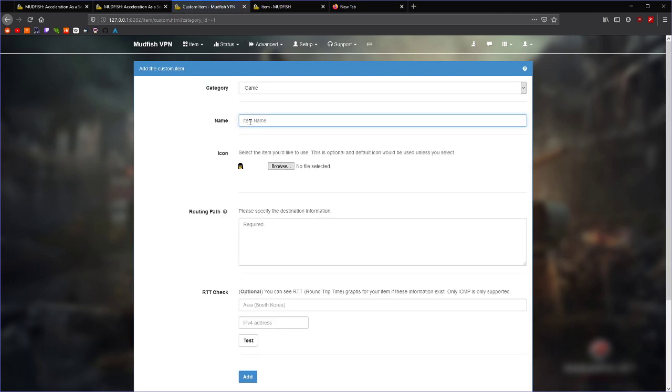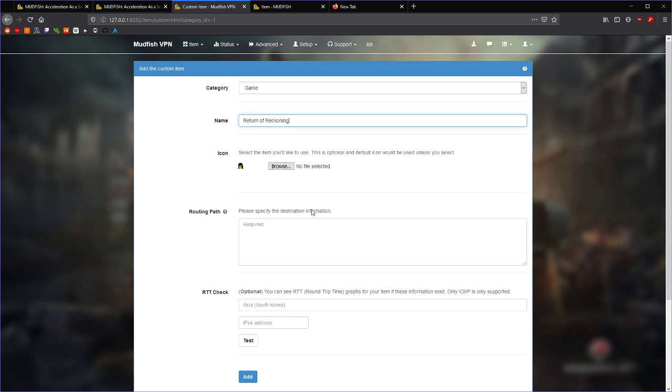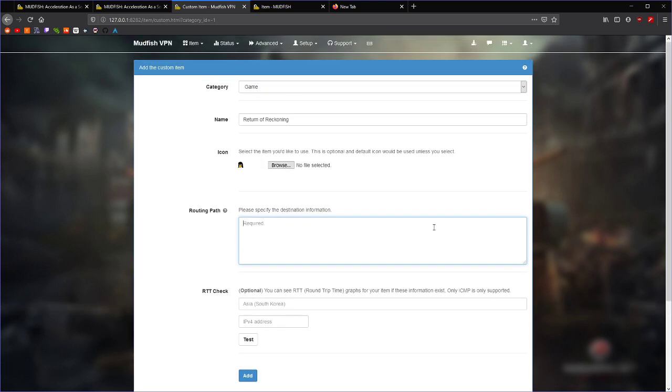So, we put in Return of Reckoning, set an icon if you like, and then all we need to do is set which IP addresses we are actually going to route through the VPN.